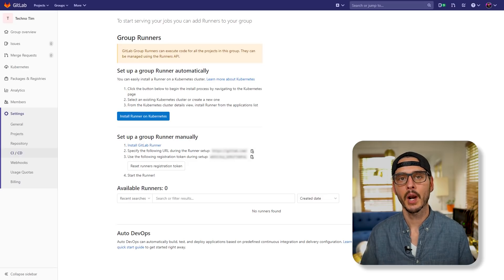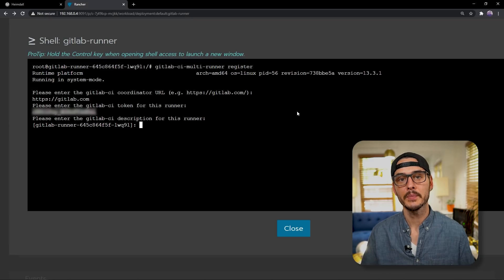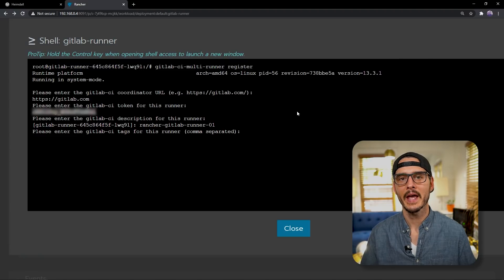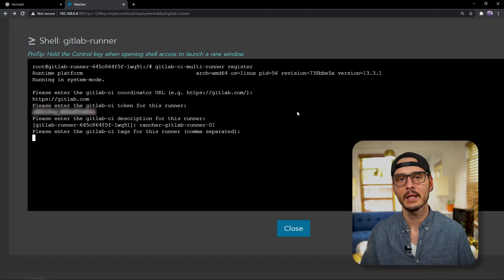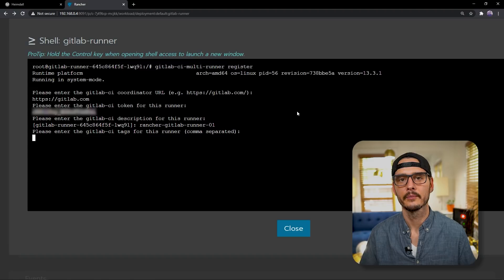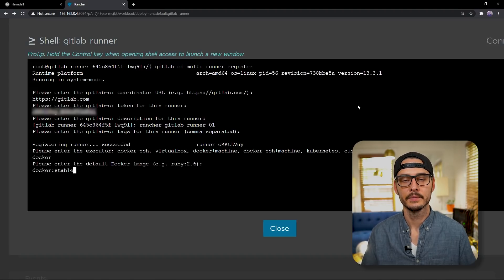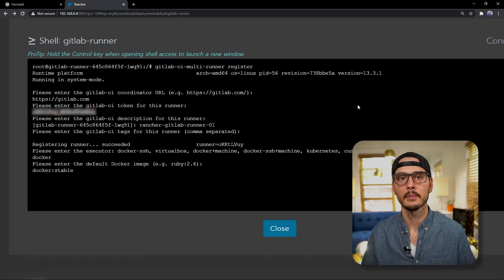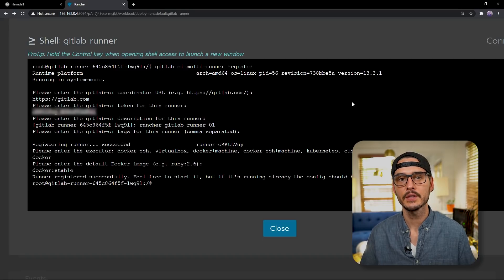So right here's our token. Next we'll need to add a description for our runner, and this can really be anything you want. Next we can enter tags that will be scoped to this runner. Now these aren't Git tags, these are GitLab tags for CI. And I wanted to build anything it sees, so I'm going to hit enter. Next we'll need to choose the executor. I typically choose Docker here. Next we'll need to enter the Docker image that this runner will use, and I'm just going to use the latest Docker stable. And it looks like it's registered. Let's check GitLab.